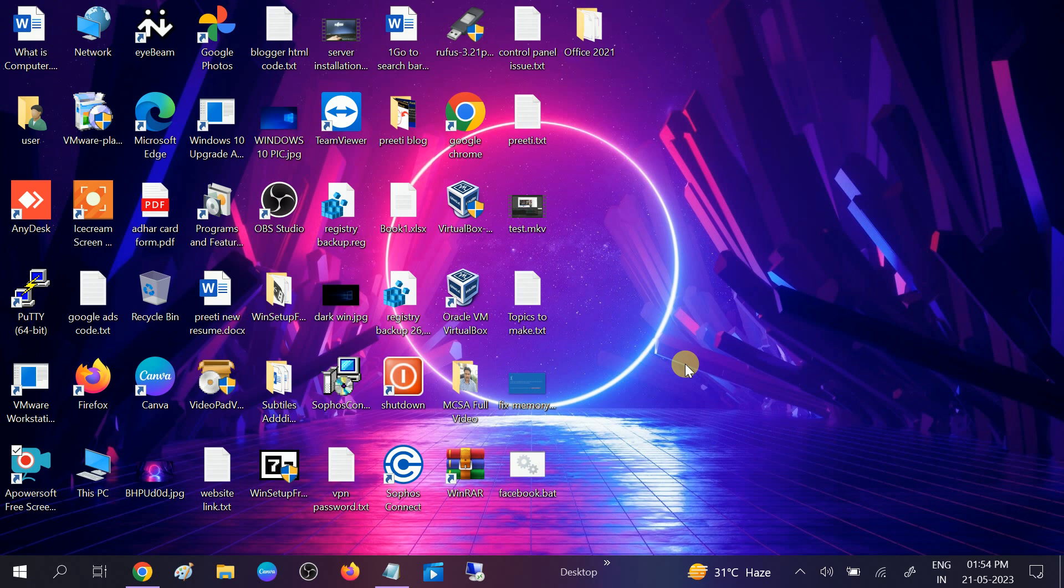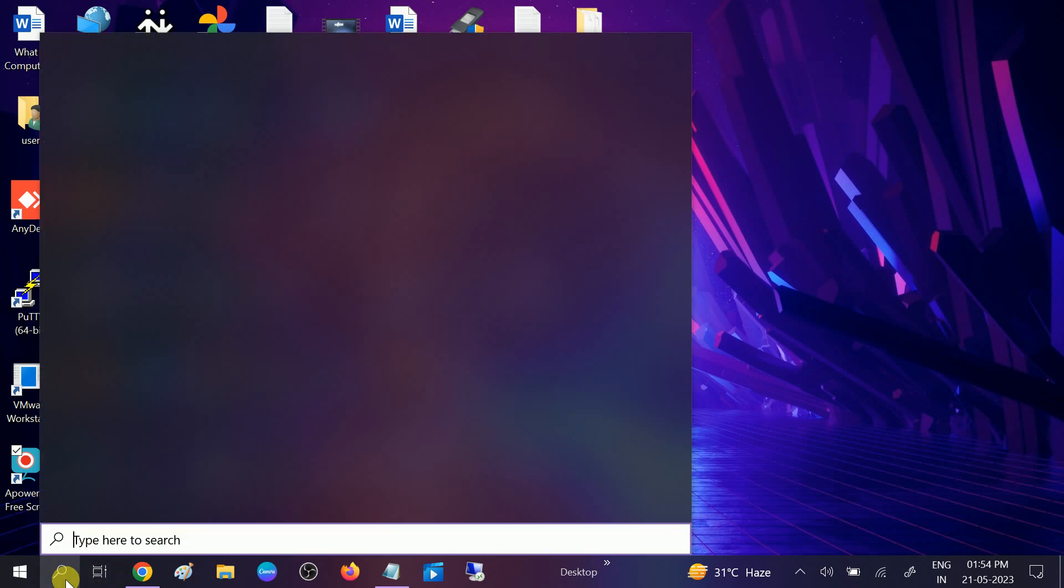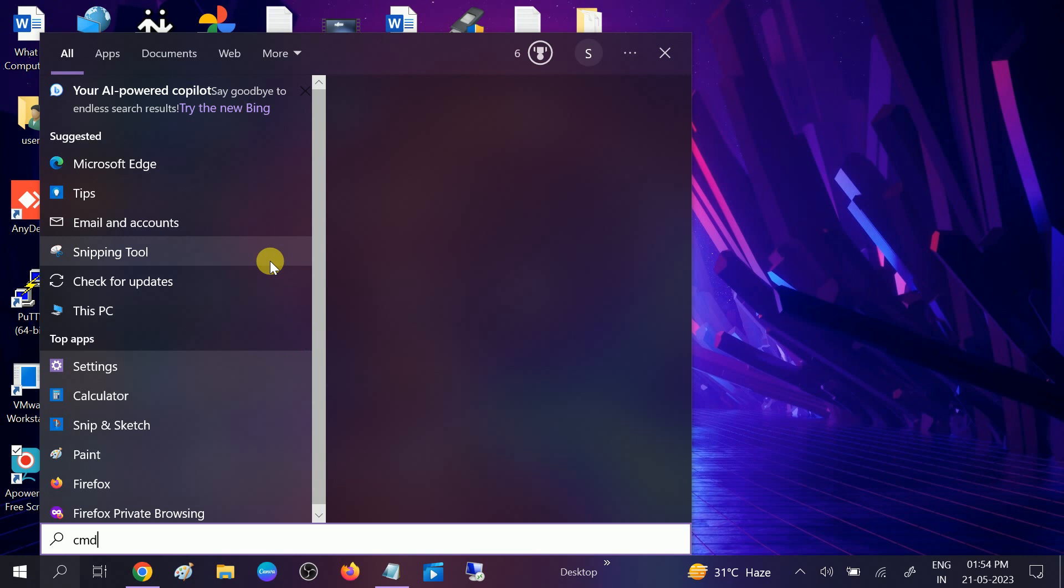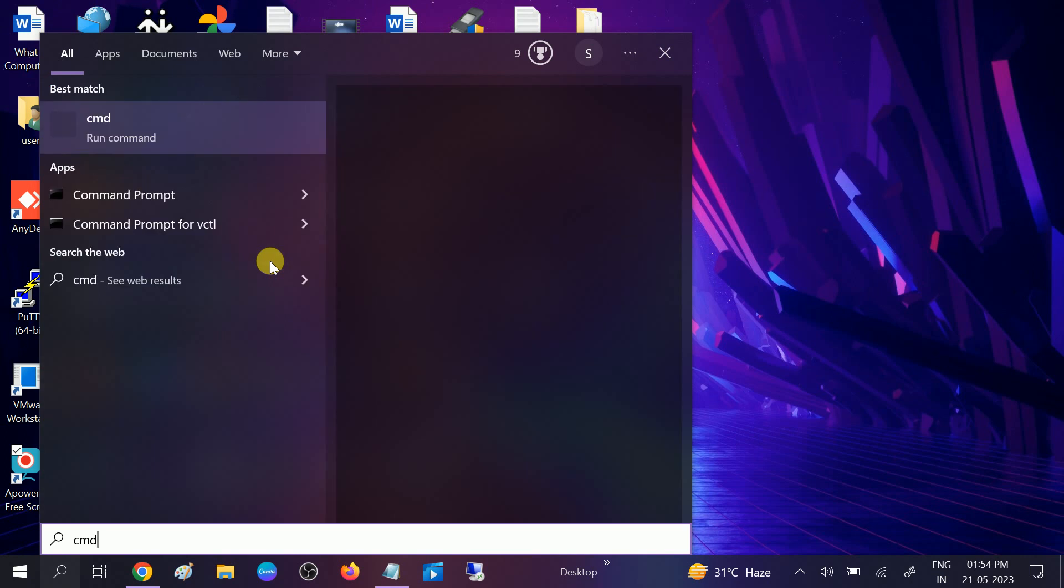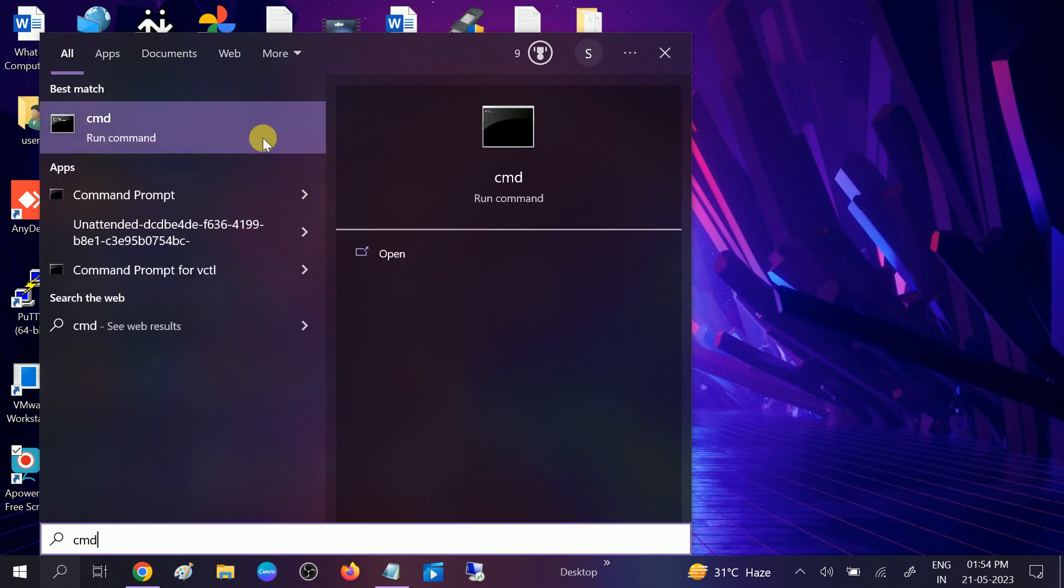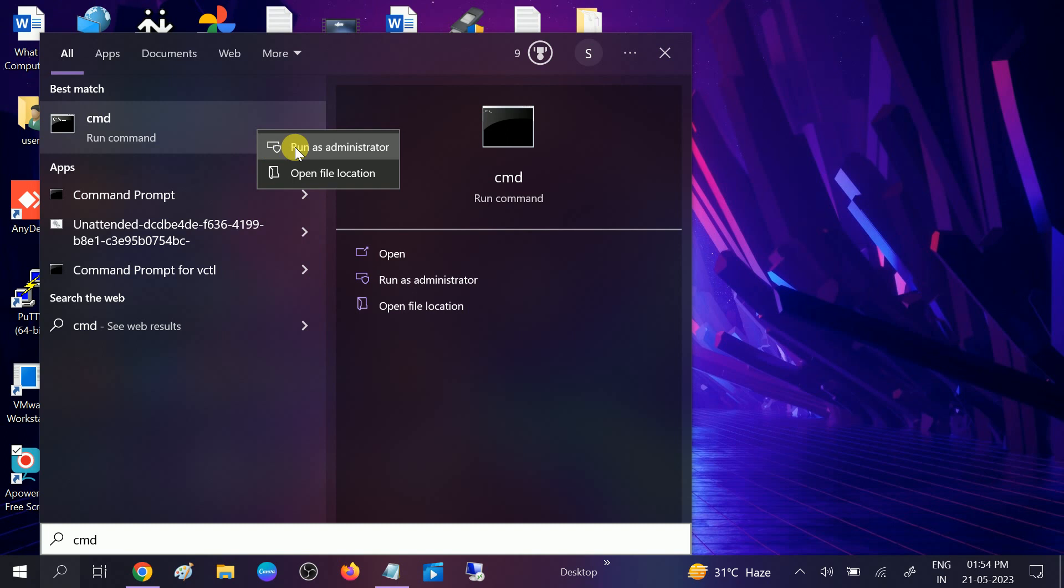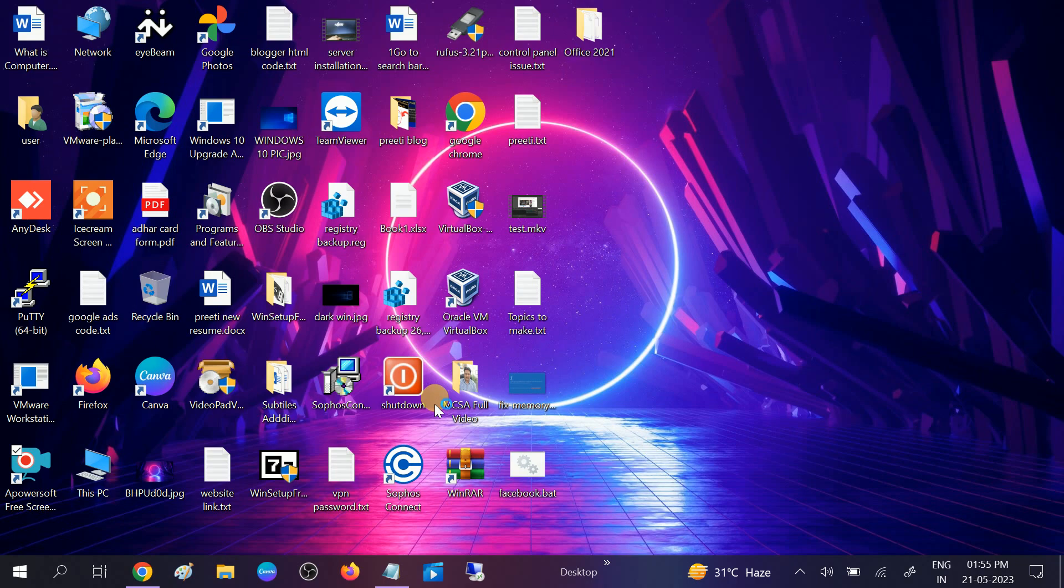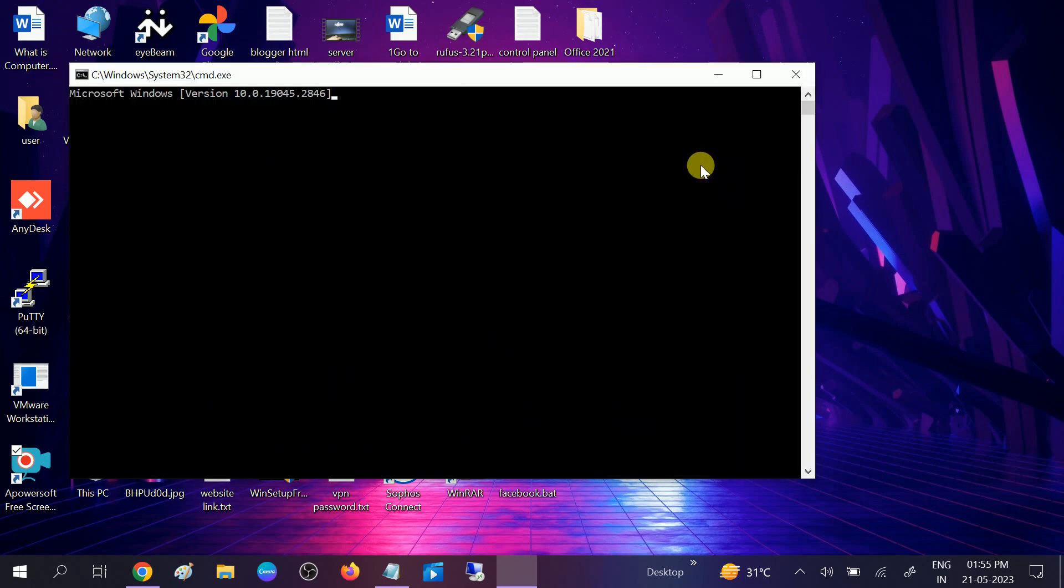First, go to CMD and we will try to repair Windows with this command. Right-click on CMD, run it as administrator, and click on the yes button.